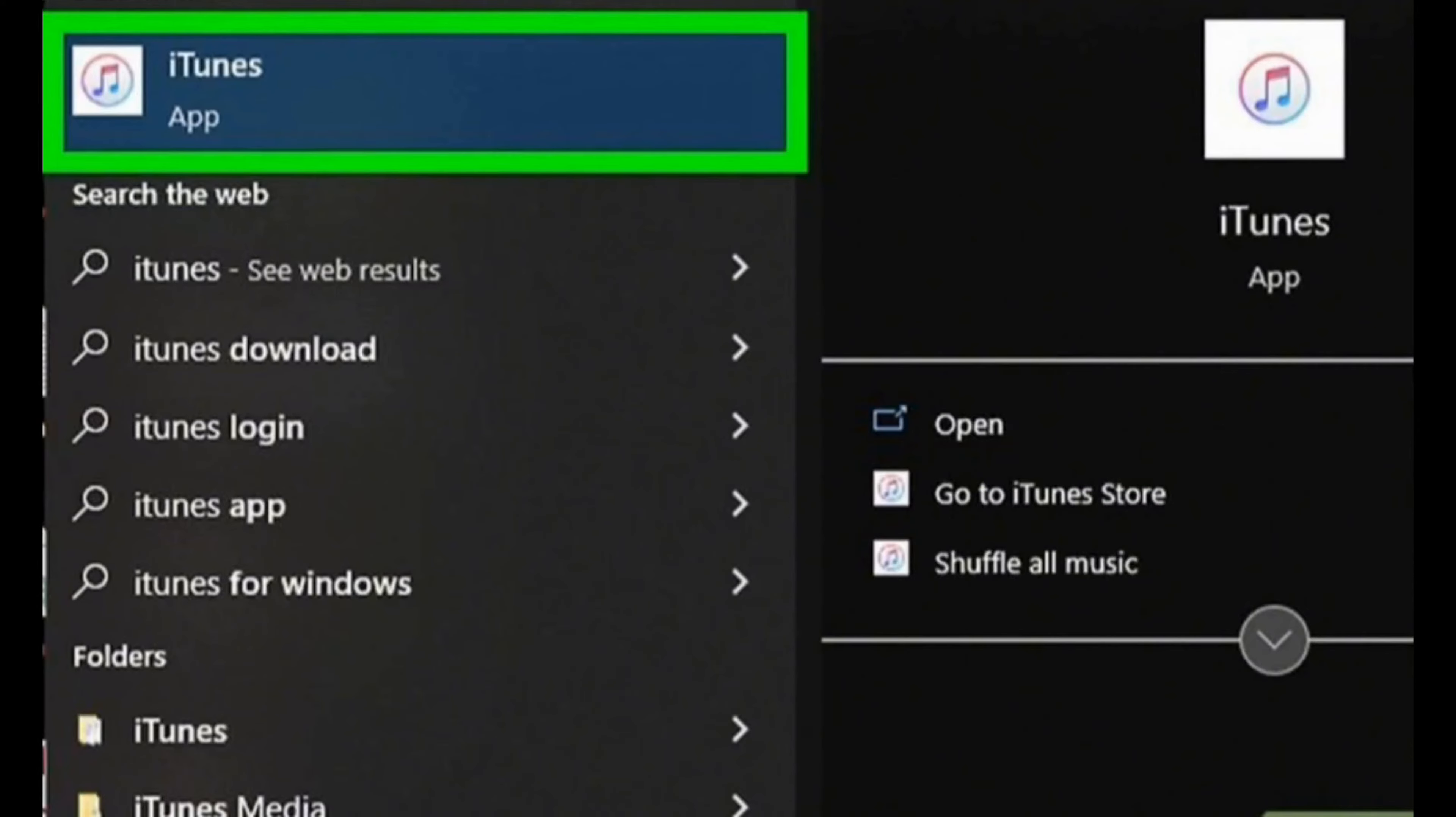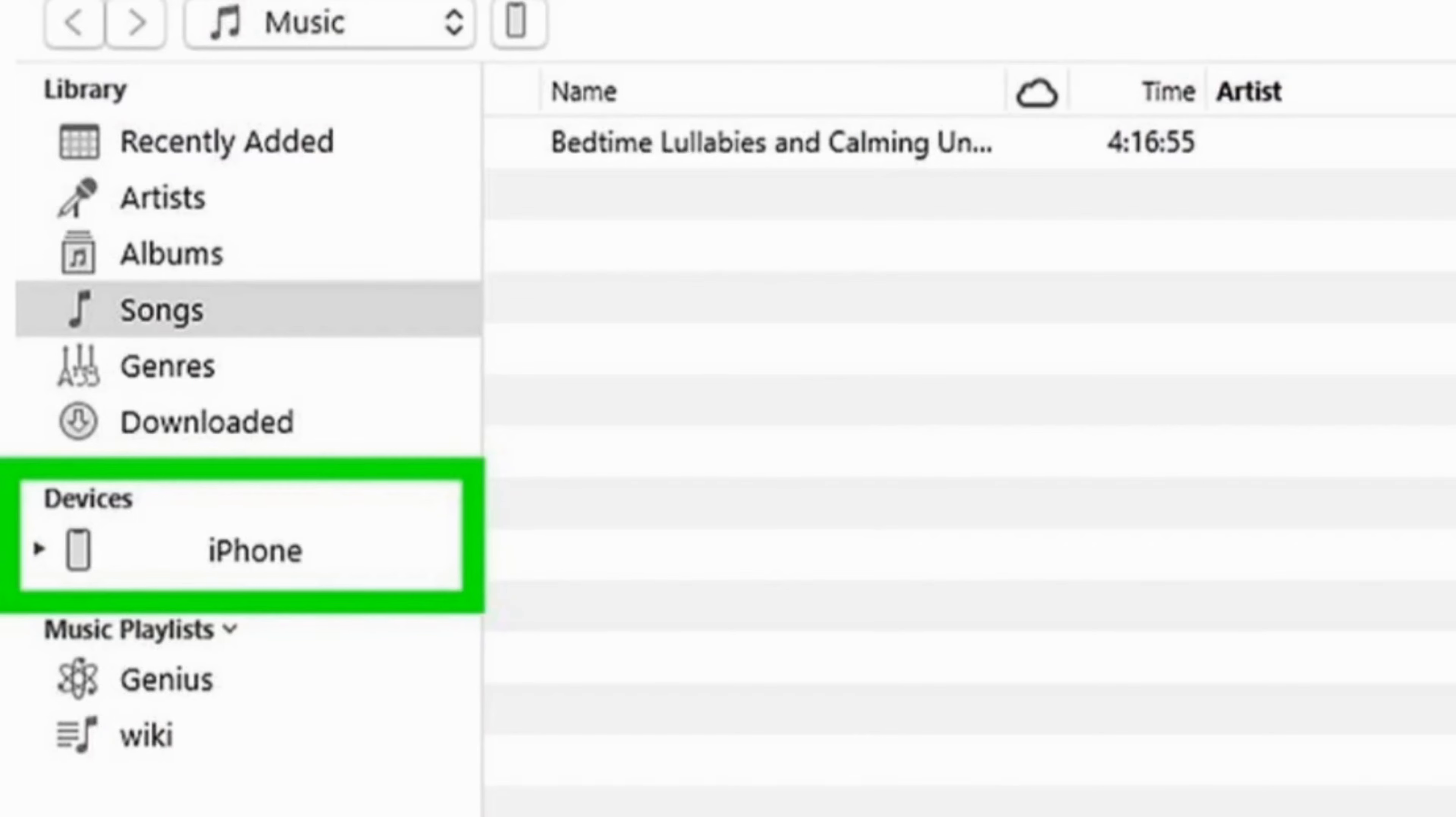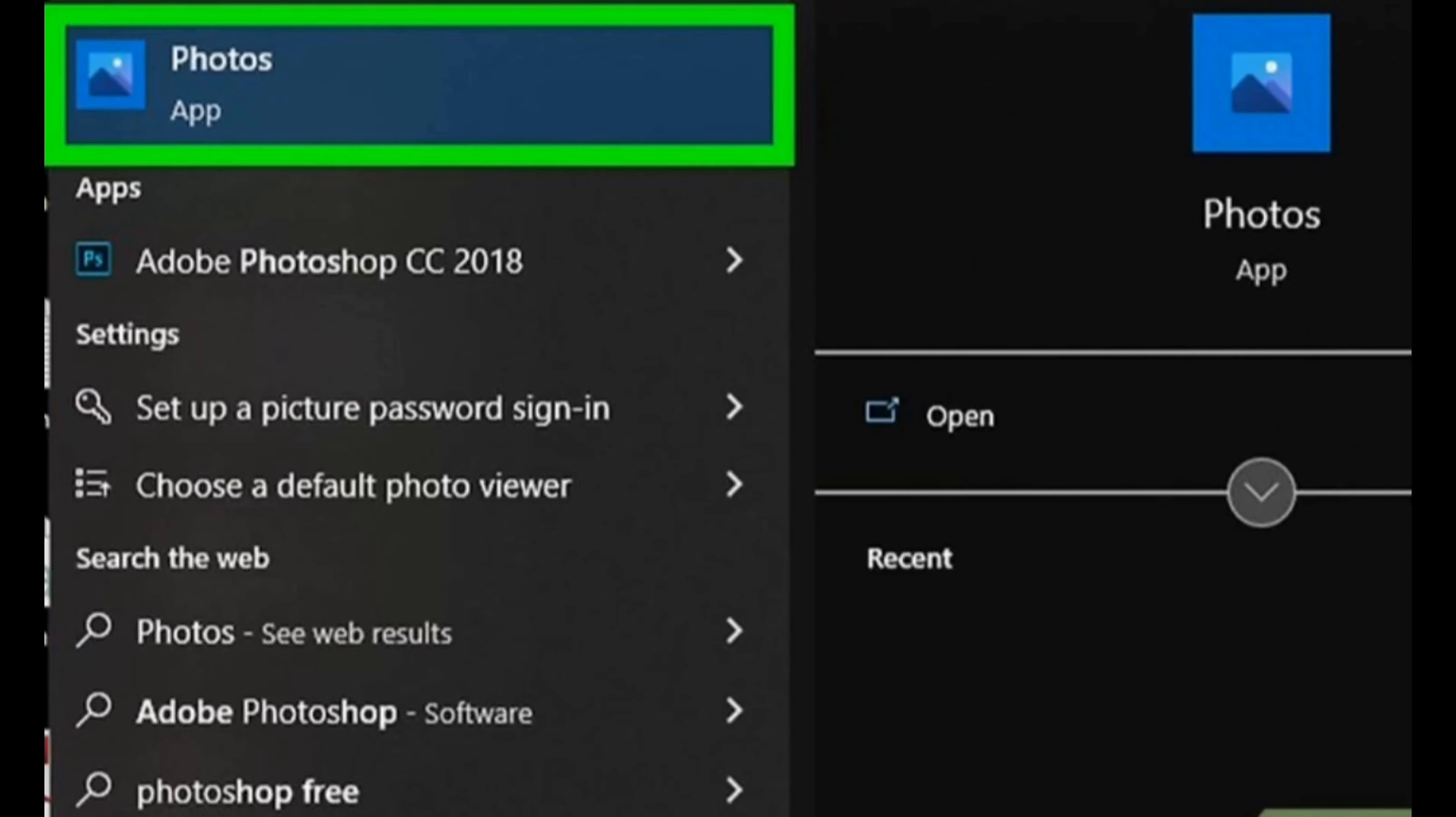After that, open the iTunes application on your PC and then make sure that your device is appearing on the screen.